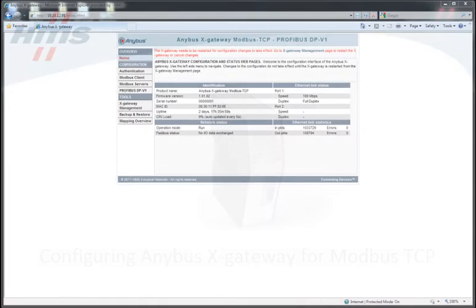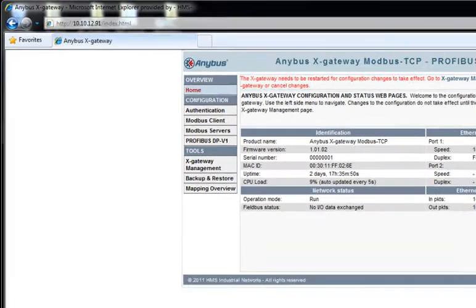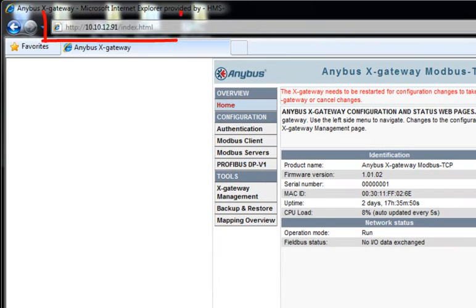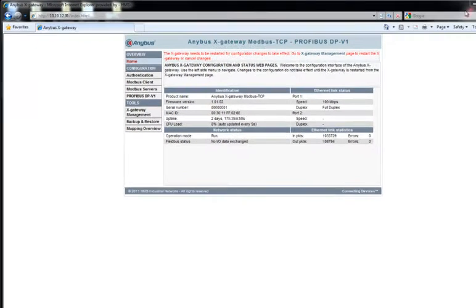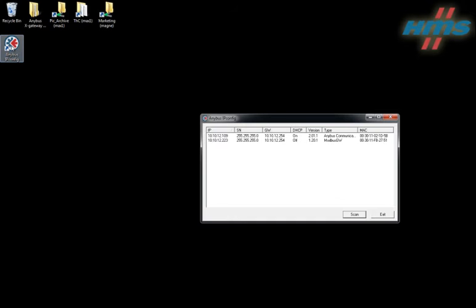This is the configuration tool of the AnyBus X gateway for Modbus TCP. I get here by simply typing in the IP address of the gateway. I find the IP address of this particular gateway by running AnyBus IP config, which I can download from AnyBus.com.